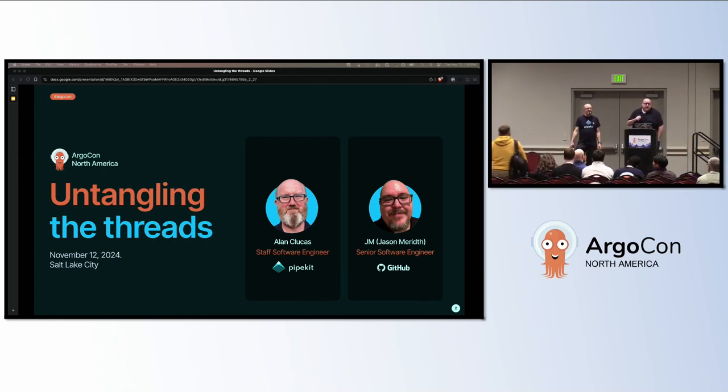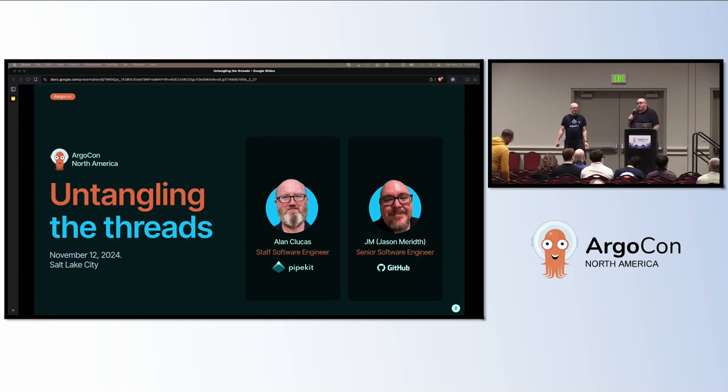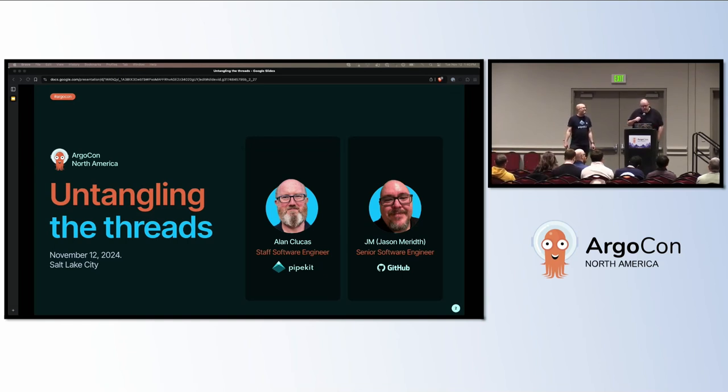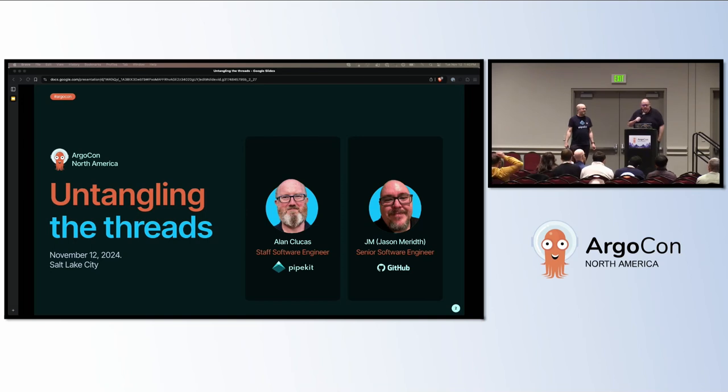I'm a senior software engineer at GitHub. He's a staff software engineer at PipeKit. We're going to talk about untangling the threads, aka understanding what is going on in your Argo workflows with open telemetry tracing.